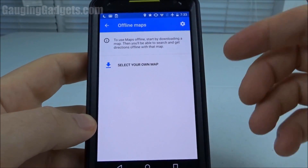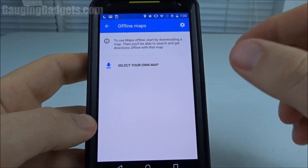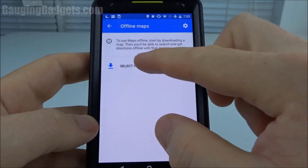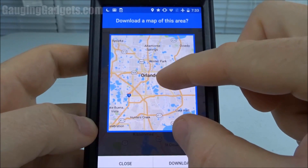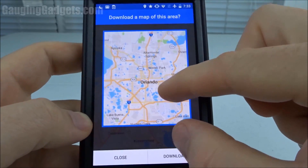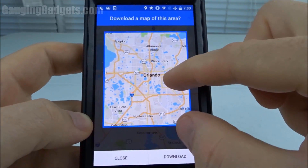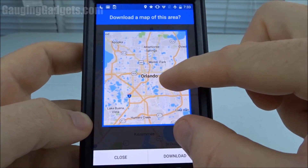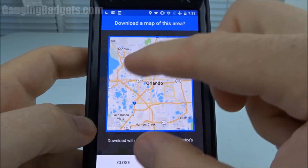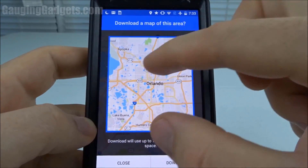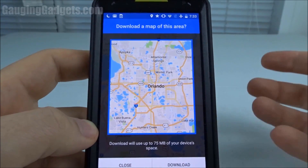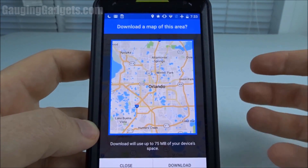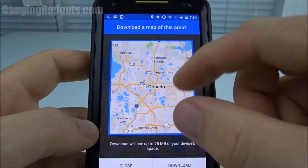Now we can select the area that we want to download. I'm over at Orlando and I can move the map to select the area I want to download. Everything that is in this box will be downloaded and I will not need to use data while I'm navigating in those areas.